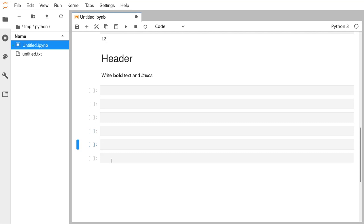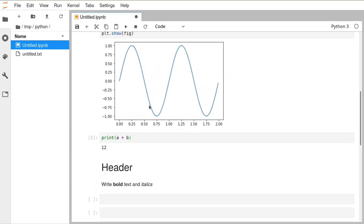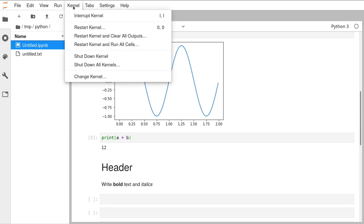How can you go back and rerun? You can move up and down with the arrow keys. If you want to rerun all the cells from the start, go to the Kernel button at the top — there is a 'Restart Kernel and Run All Cells' button and that will get everything rerunning from the beginning.